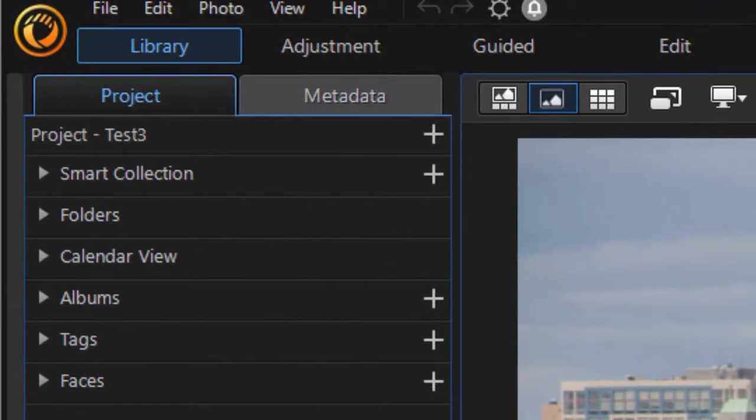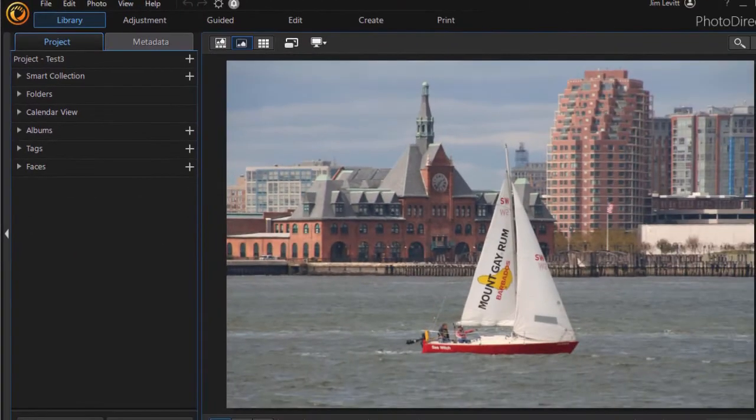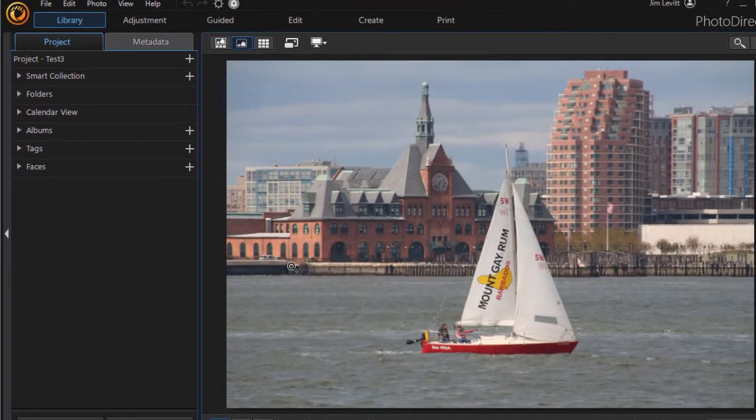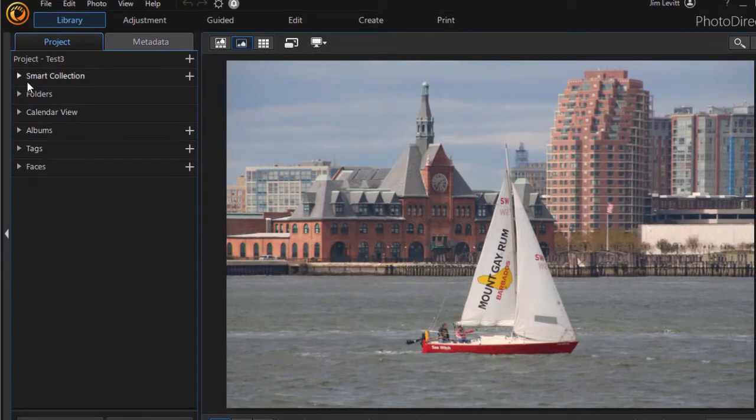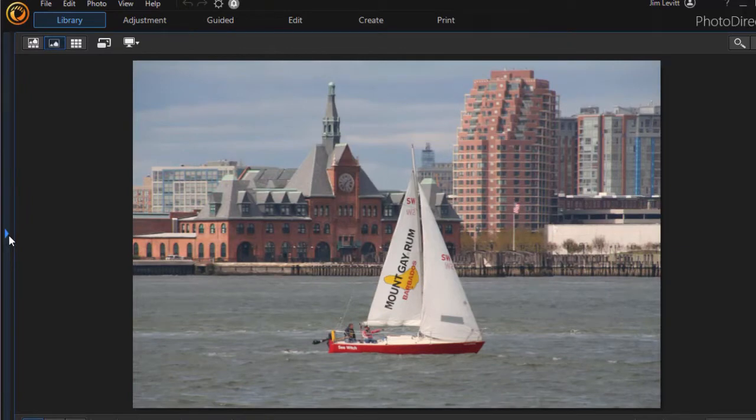In the upper left corner, the library is activated and we're in the project tab. You see a preview of your photograph. To expand or condense the left tab, click on the arrow so you have more room to see your image.